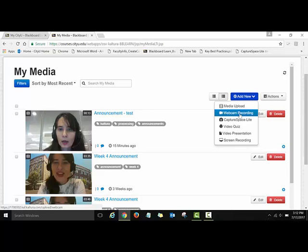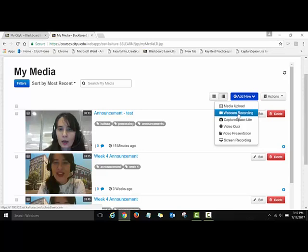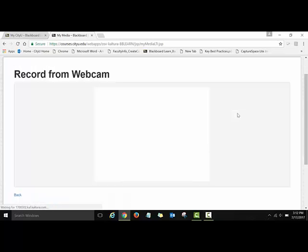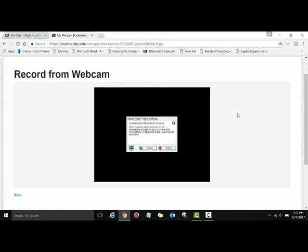For this assignment we'll focus on webcam recording, but if you want to experiment with other tools you're welcome to do that. We have different video tutorials posted on the Faculty Help Center site. For this assignment, I'm asking you to use the webcam recording tool — so let's click on Webcam Recording.